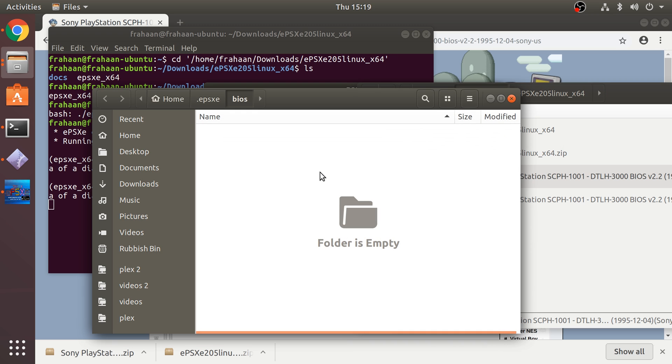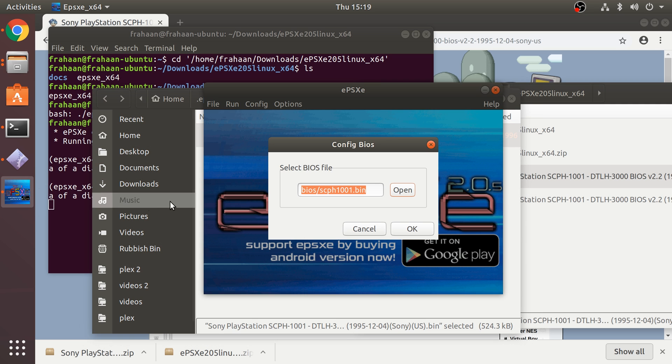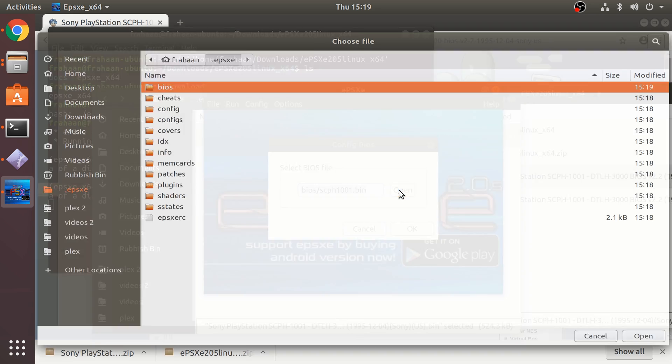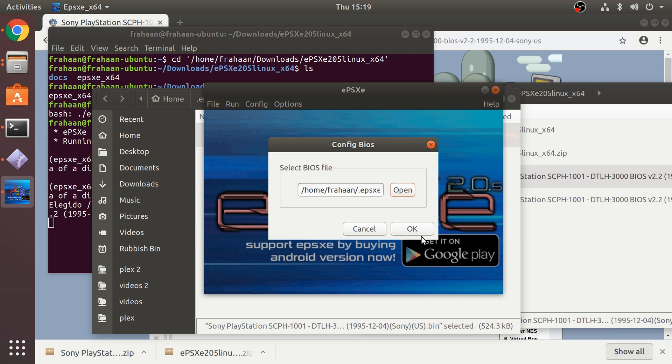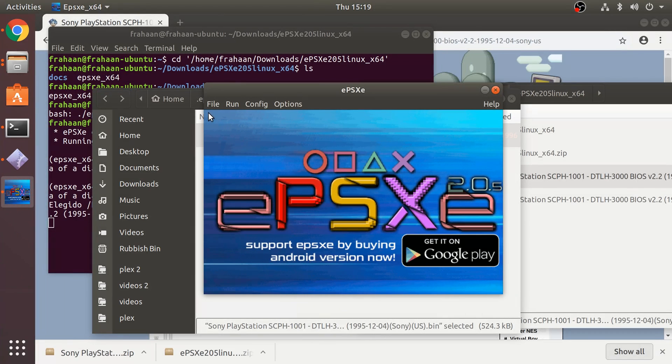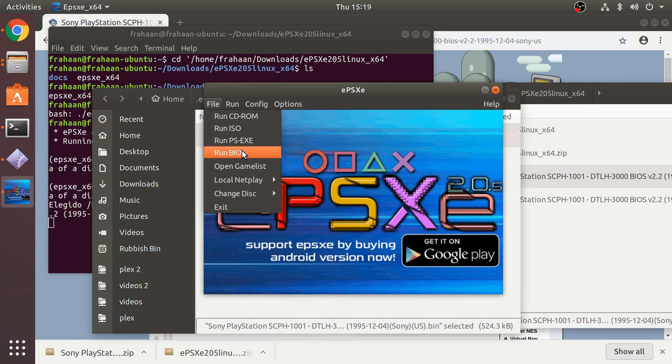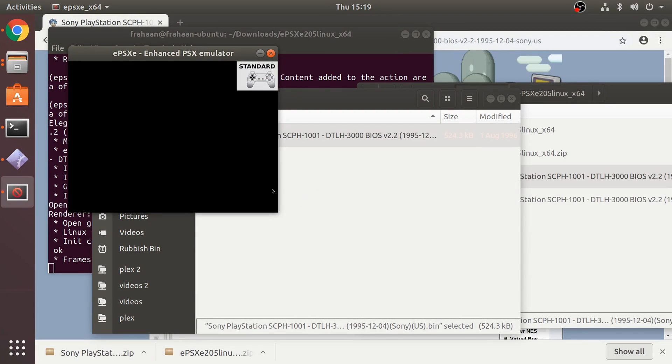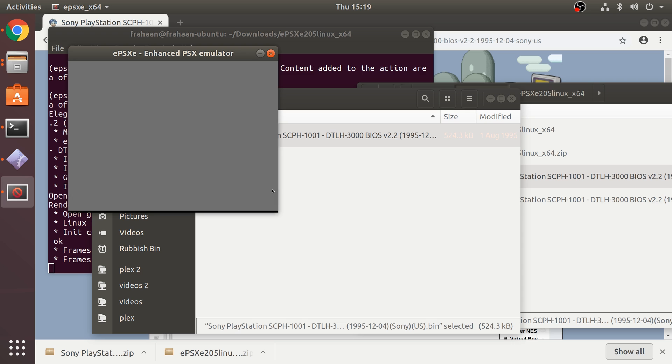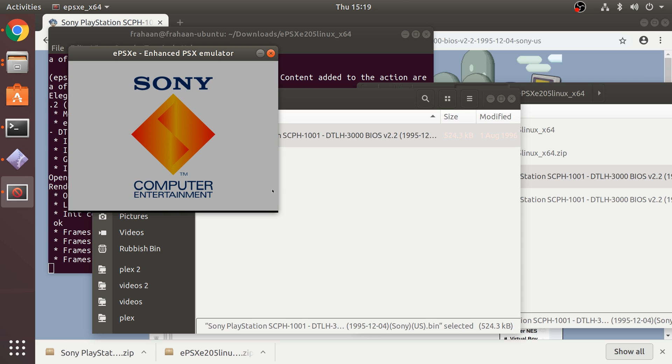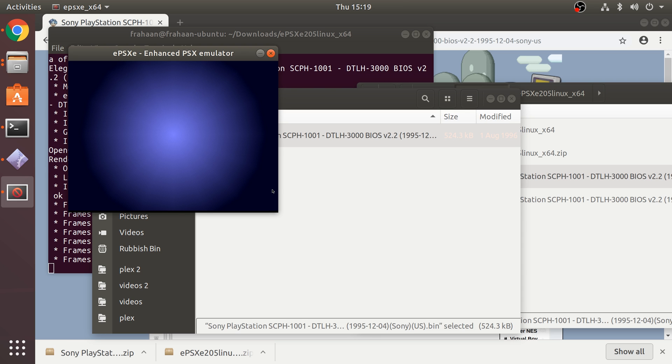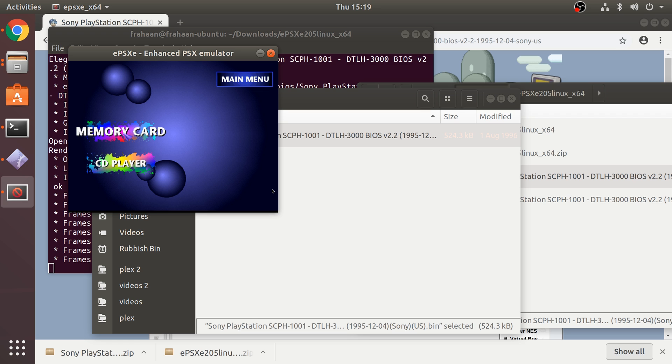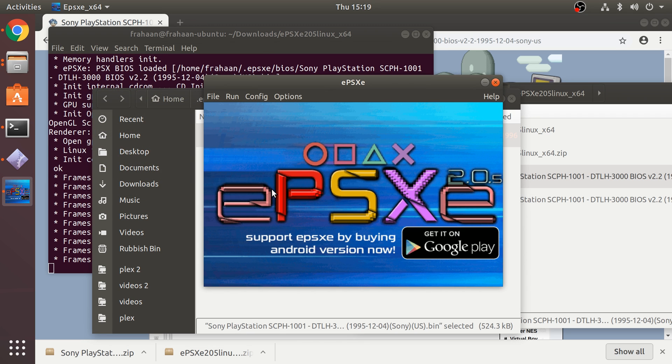In here we need to copy our BIOS file that we downloaded, which is this file right here, copy that, paste it here. Let me just show you the BIOS file running. If we go back to here, go to open, select the BIOS file, click OK to confirm it's running. Go to file, run BIOS, and if we get this wonderful PlayStation sound and it takes us to the memory card menu, we know it's running correctly.